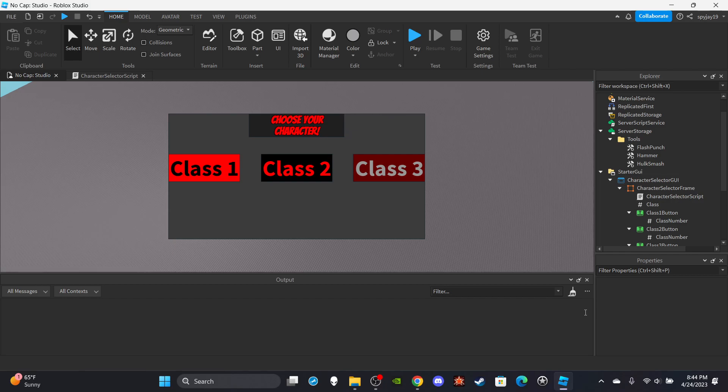Anyway, if you haven't watched part one, go watch part one because you won't be able to really continue and pick up where we left off unless you watched part one. So go watch part one and you'll be able to get here.